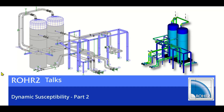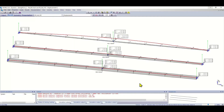Hello and welcome to the second part of the ROTO Talks on dynamic susceptibility. Last time we calculated the dynamic susceptibility of a straight pipe and we saw that it is the ratio of the stresses in the pipe divided by the speed of the excitation of the highest part.